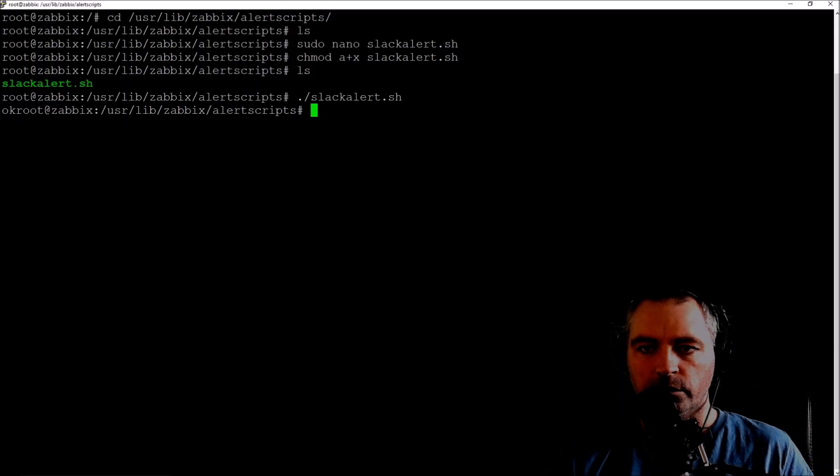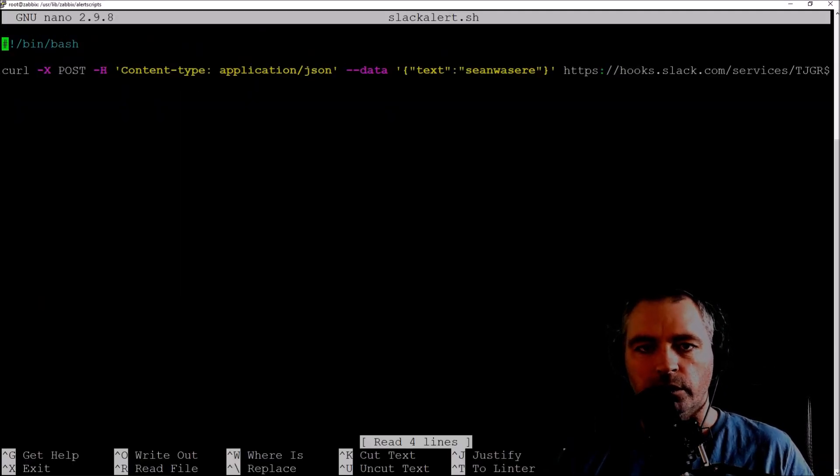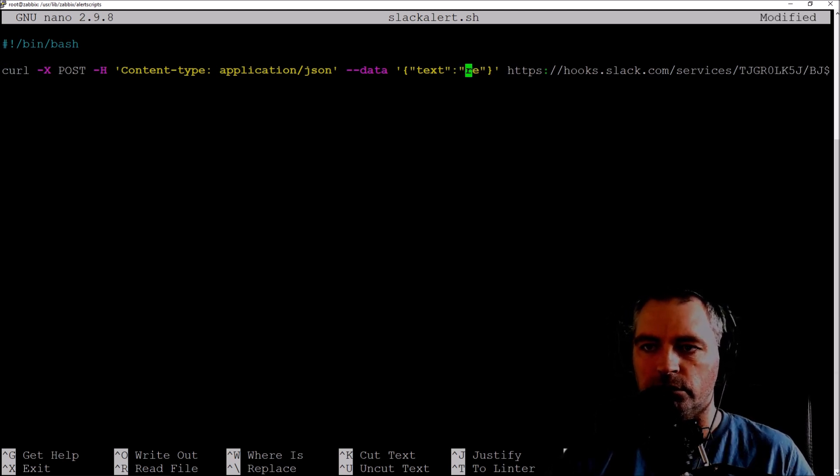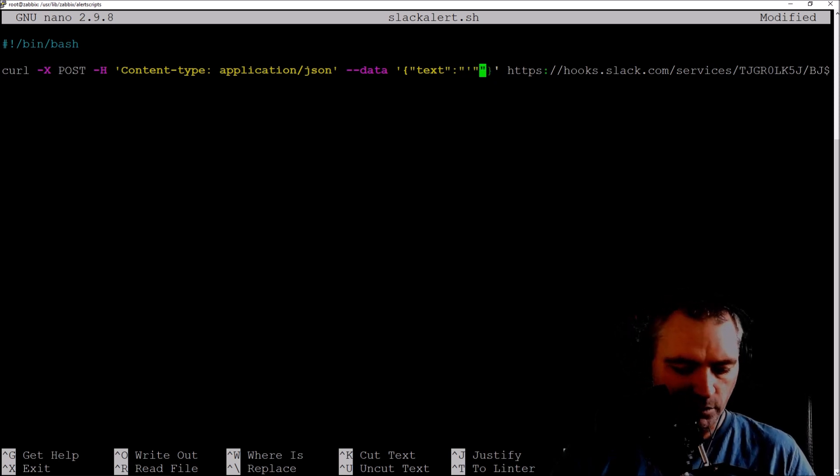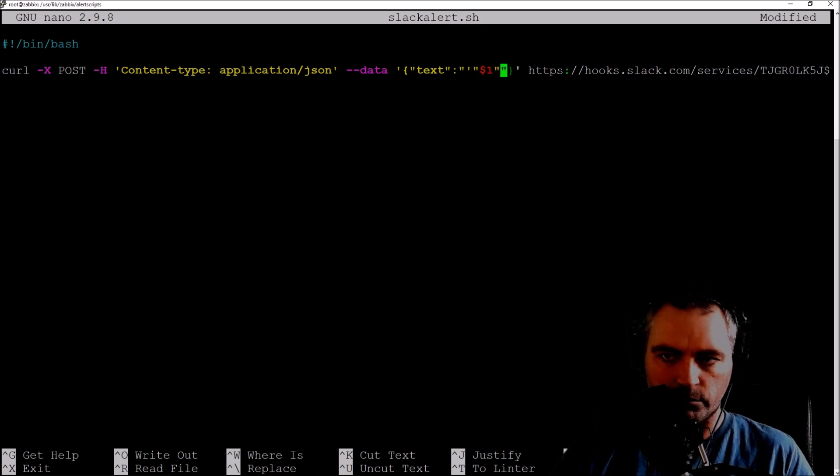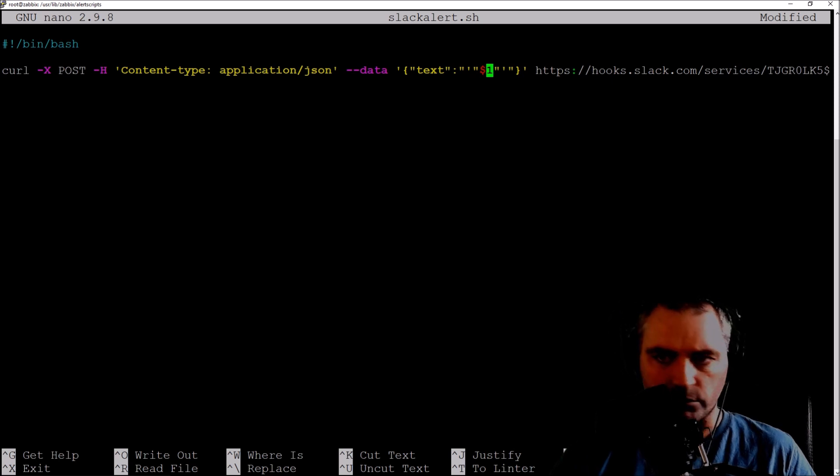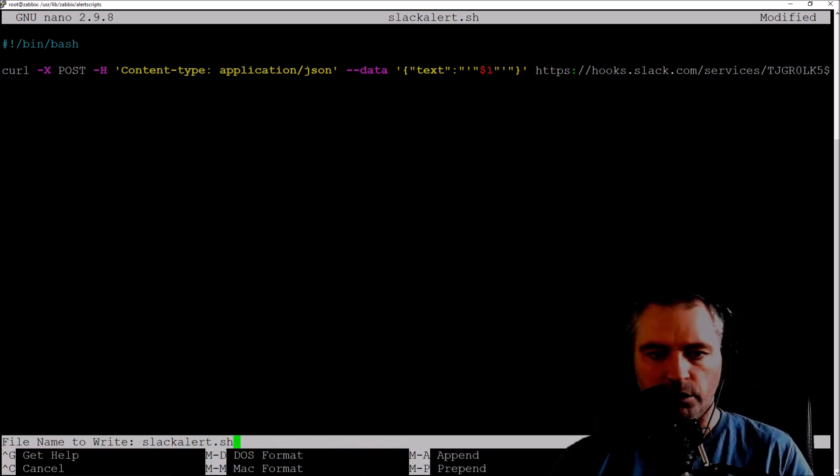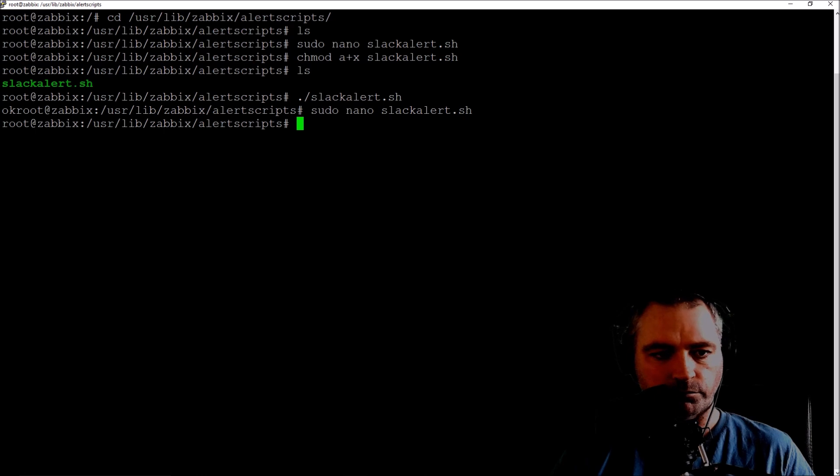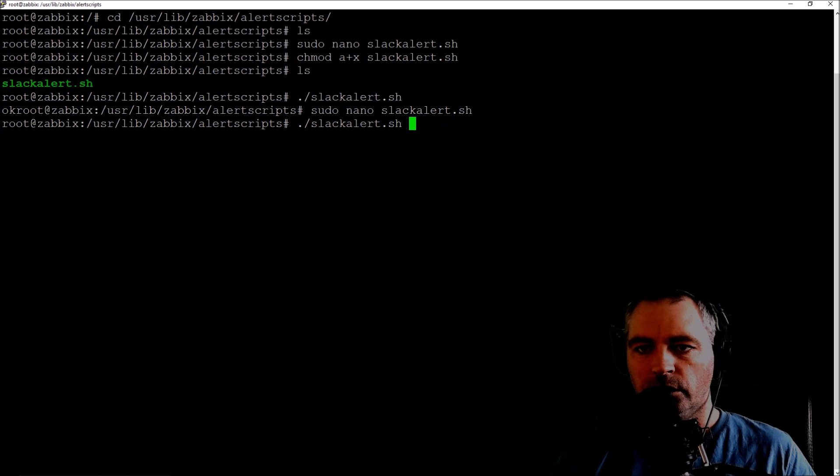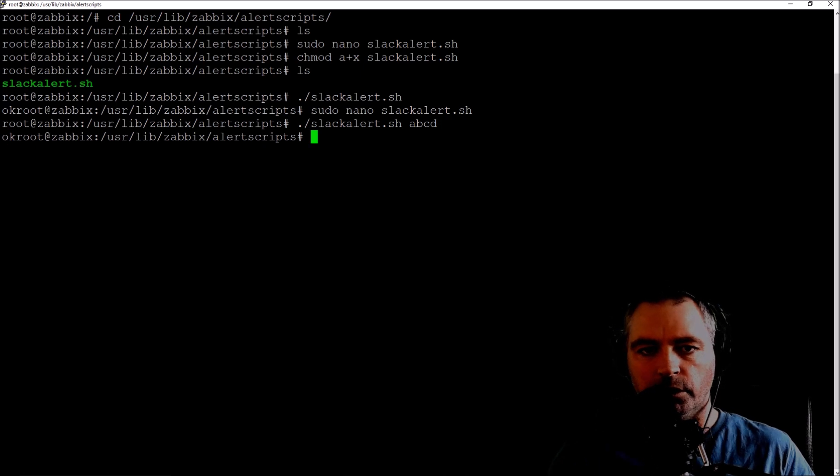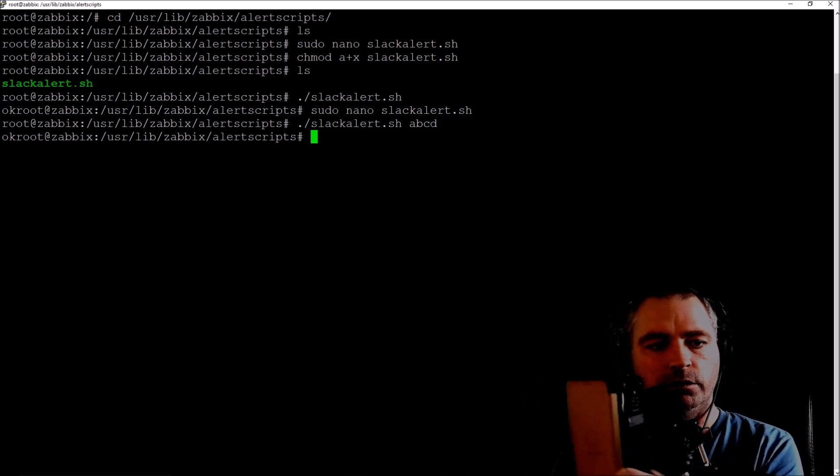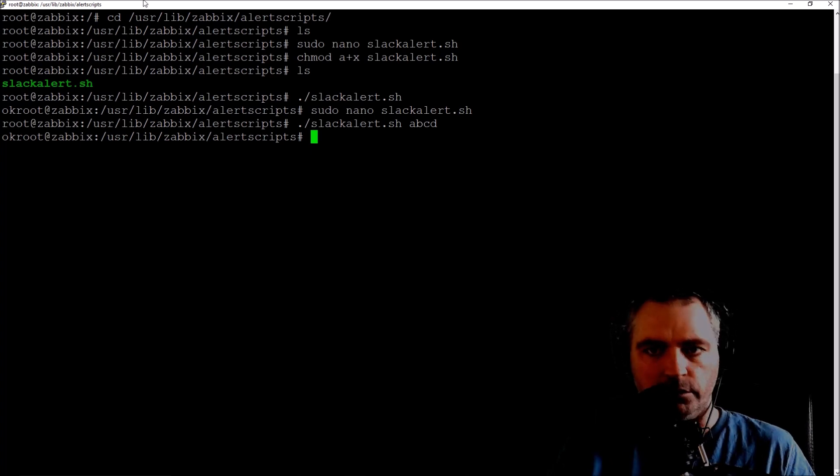What we also wanted to do was pass in the alert subject. I'm going to show you how to access that property in the script. Go back into nano. Instead of writing the hard-coded text here, I'll do dollar one. Control X, yes, save. Let's try that again, and this time I'll put in some value like ABCD. There we go. Should get an alert in a sec. There we go, that's the alert on Slack.